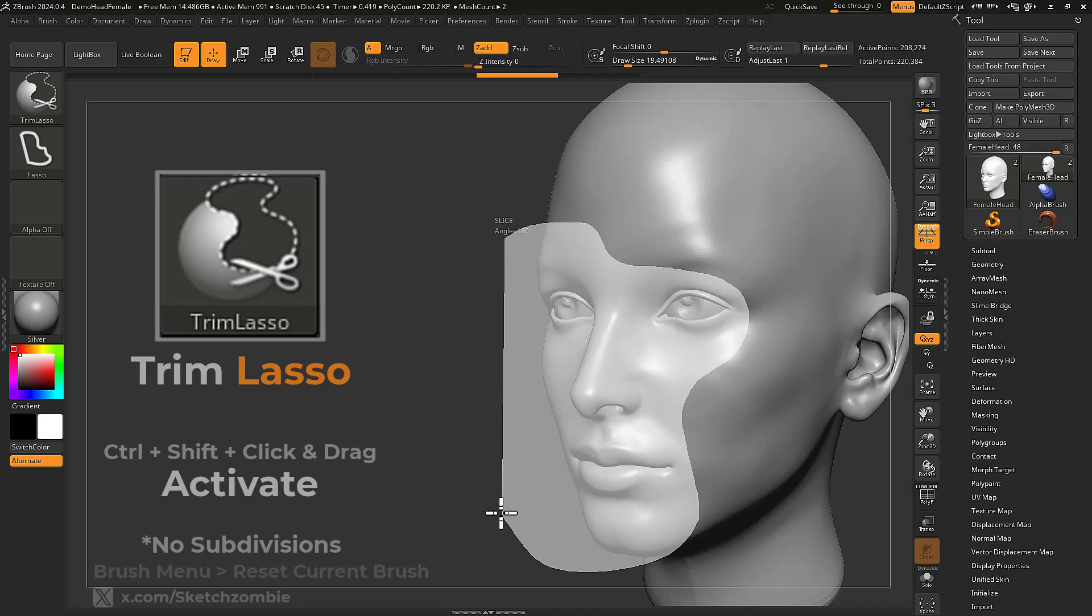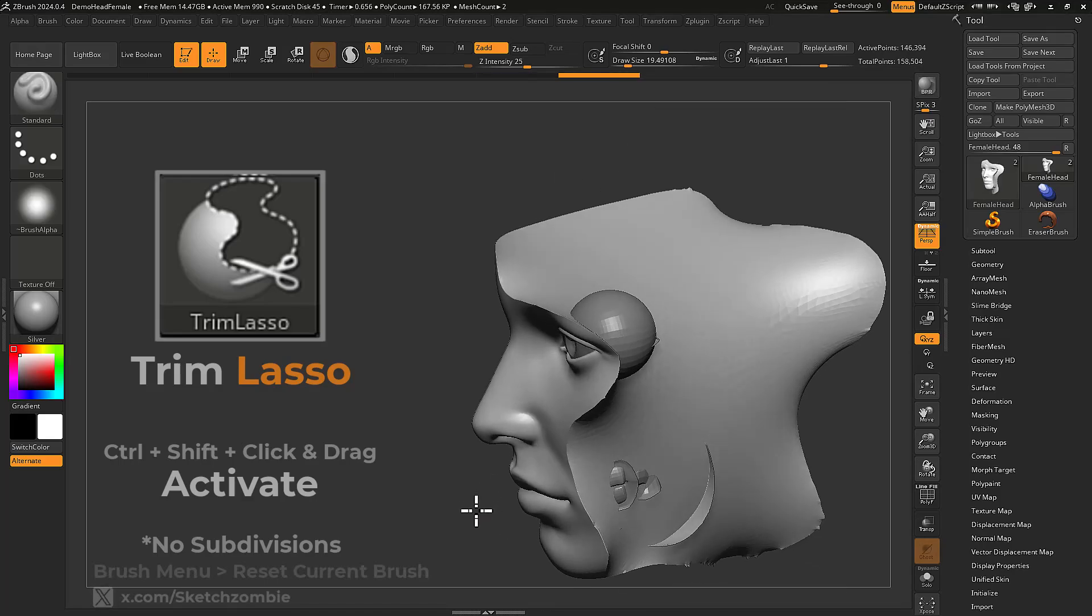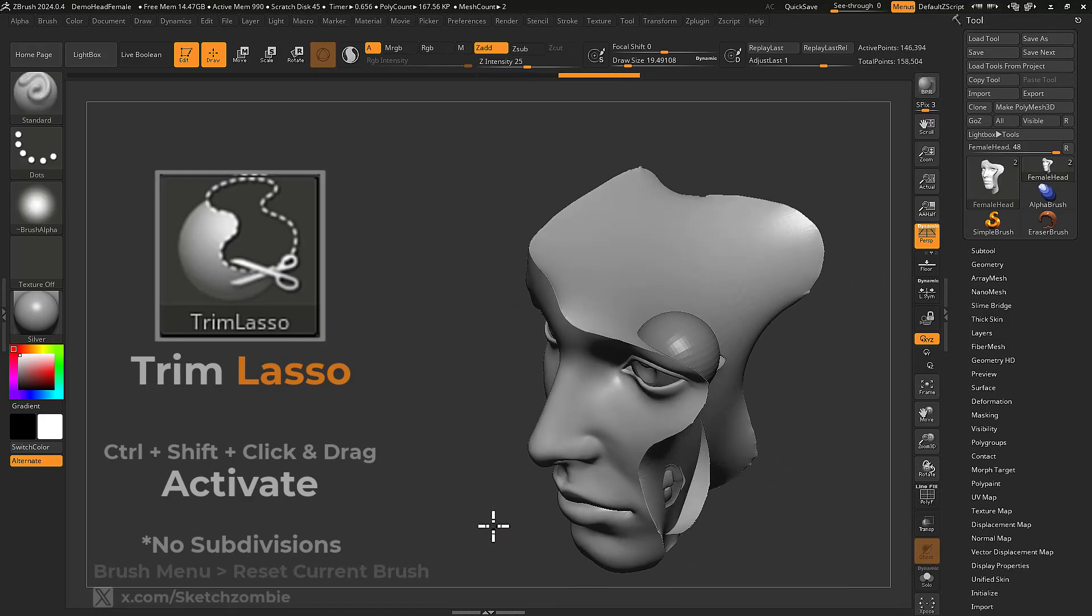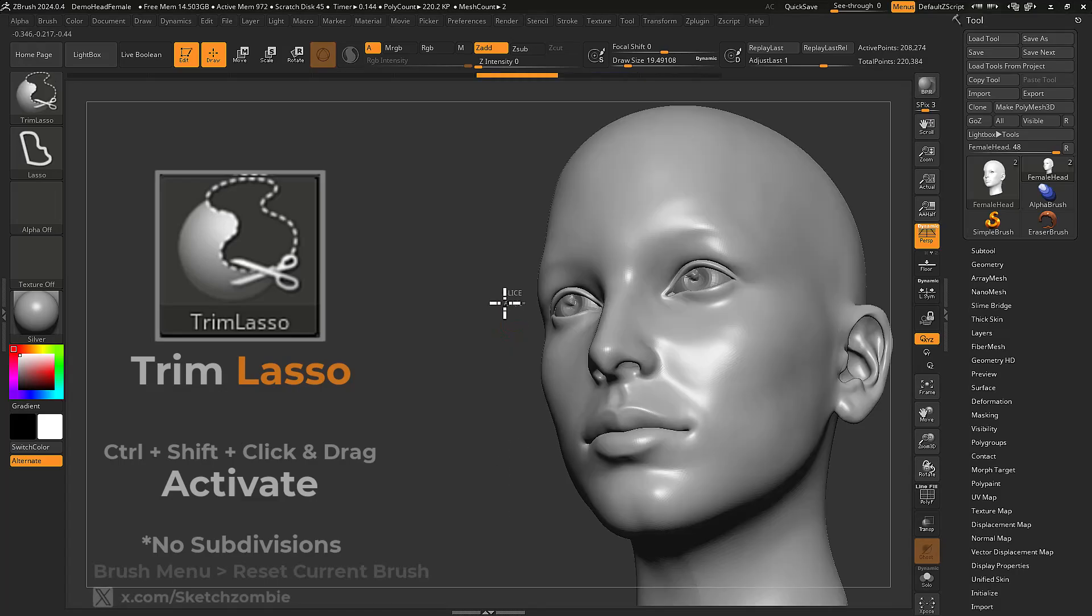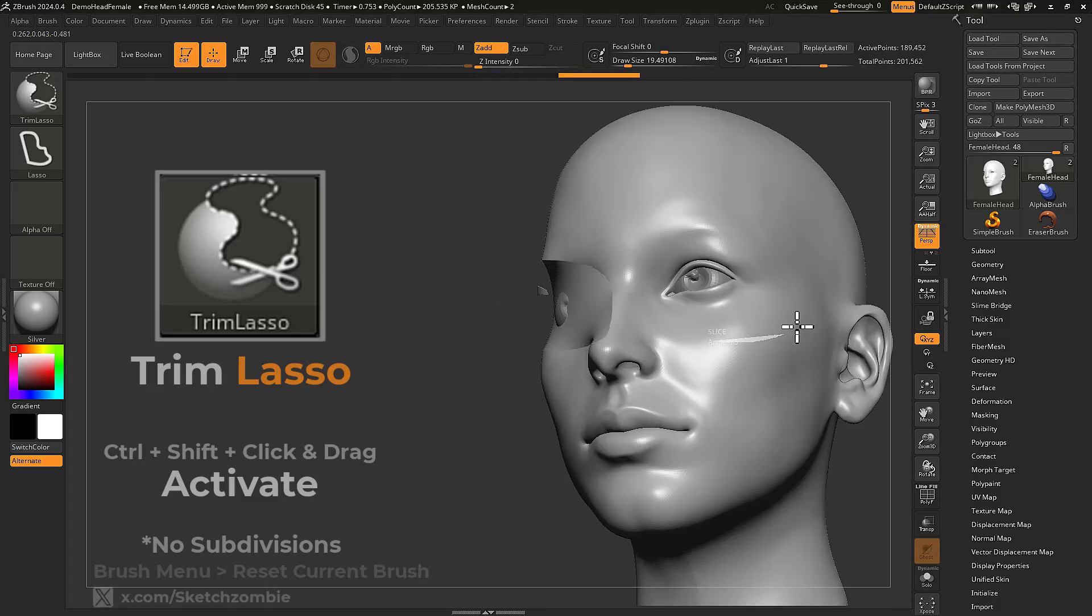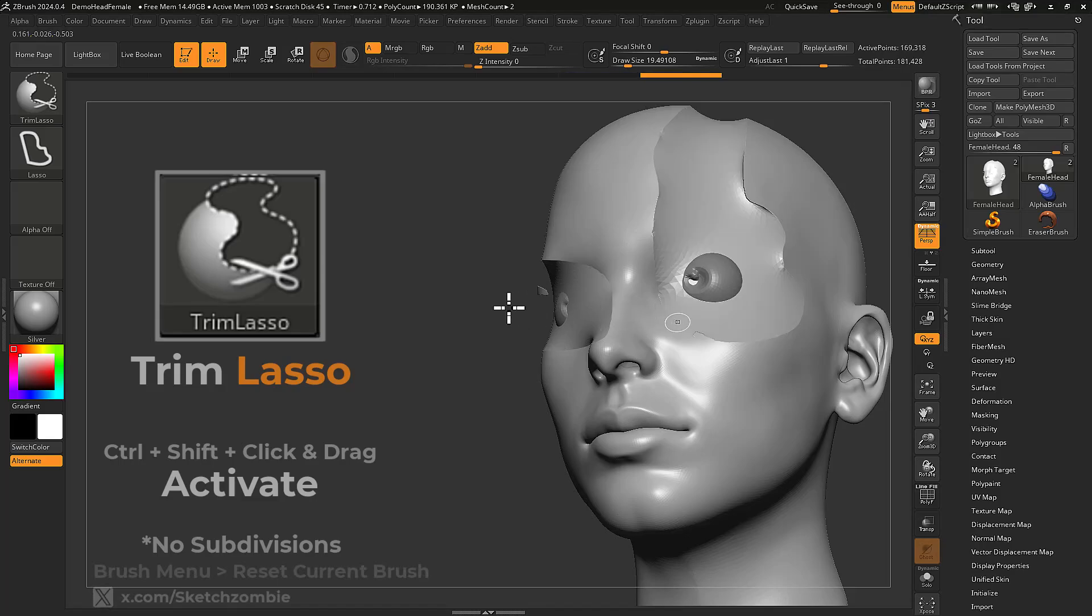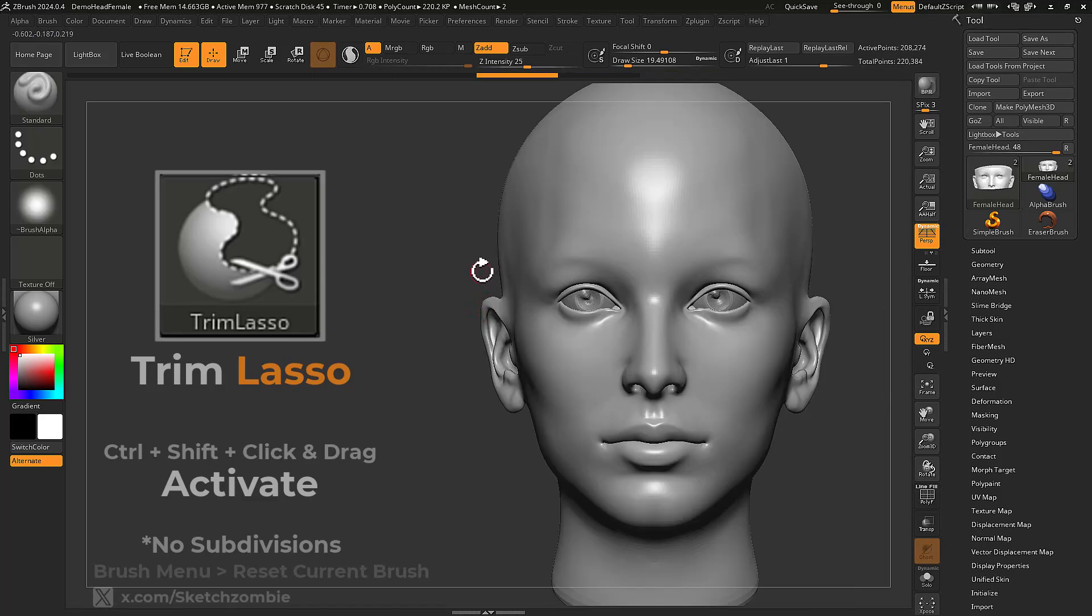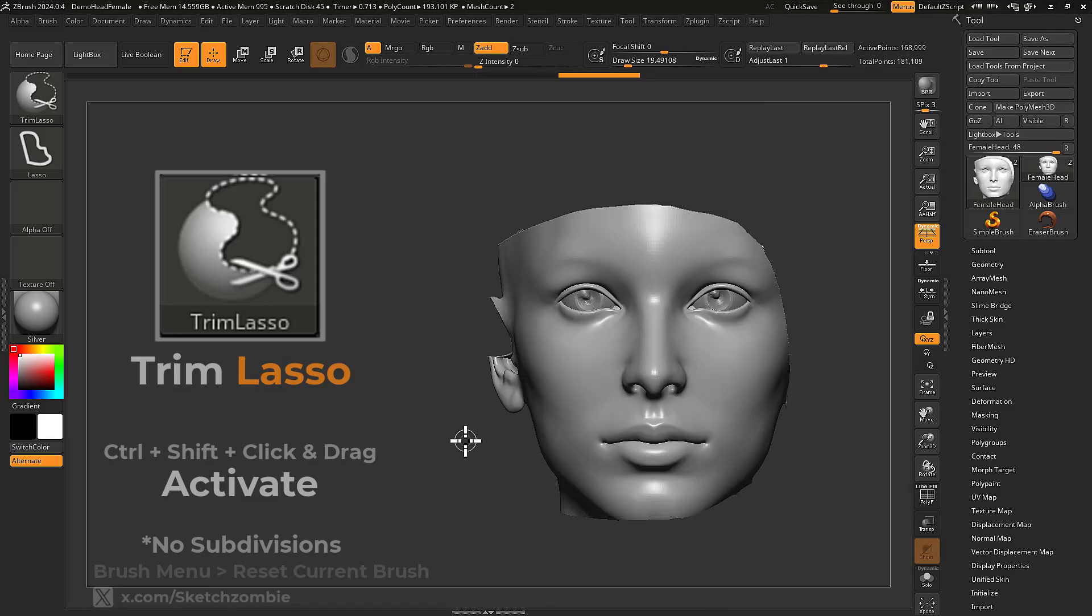Trim brushes are great for decimating any portion of your mesh. A clockwise motion will remove everything outside of your shape, while counterclockwise will do the opposite.